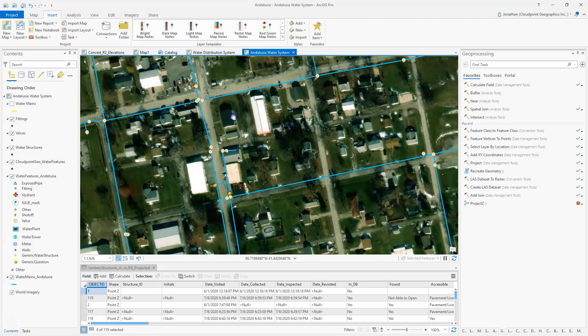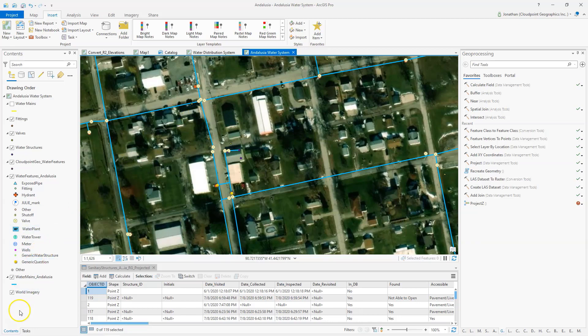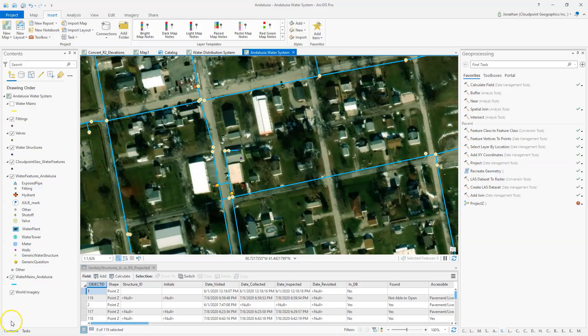And there you have it. That's how you bring maps into ArcGIS Pro. Thanks for watching.